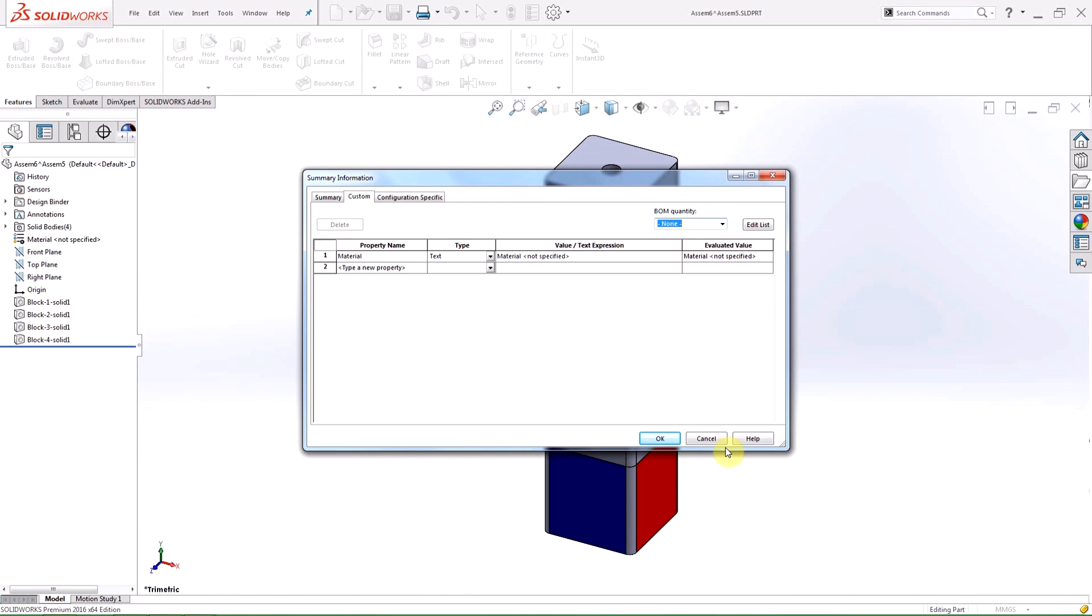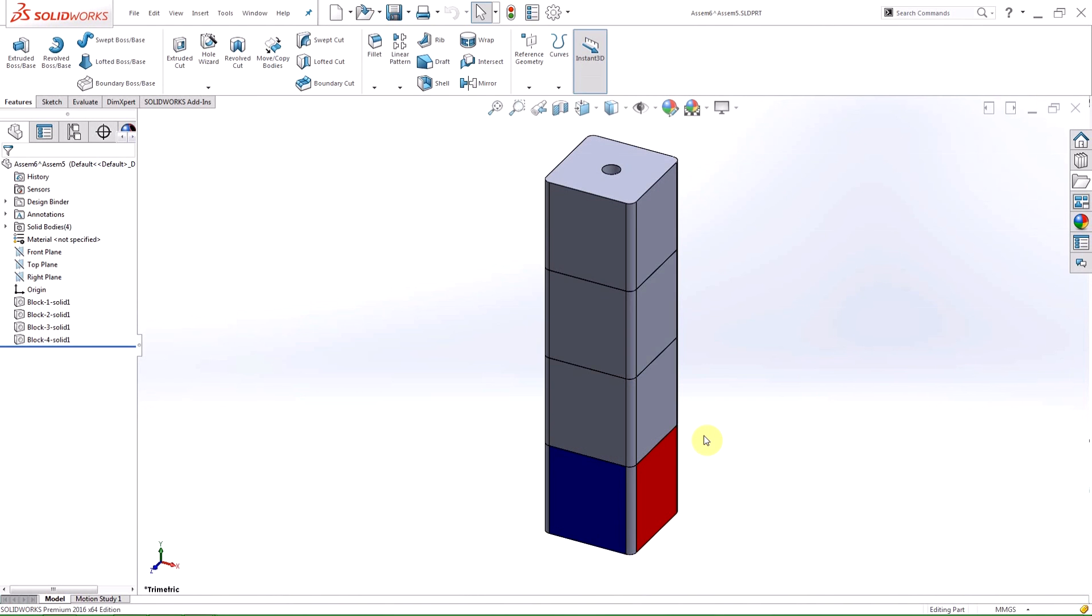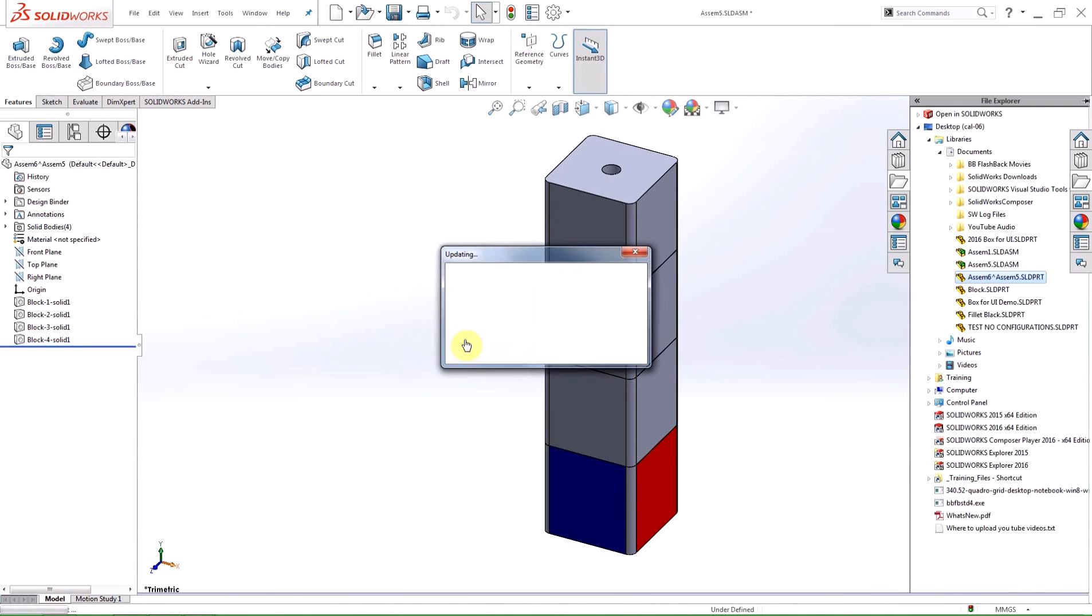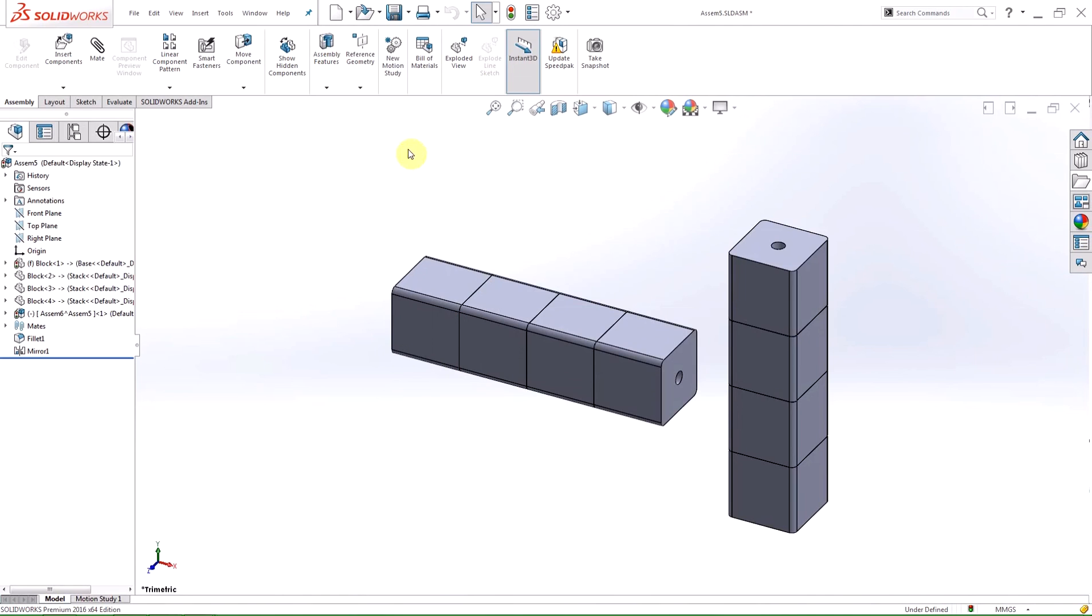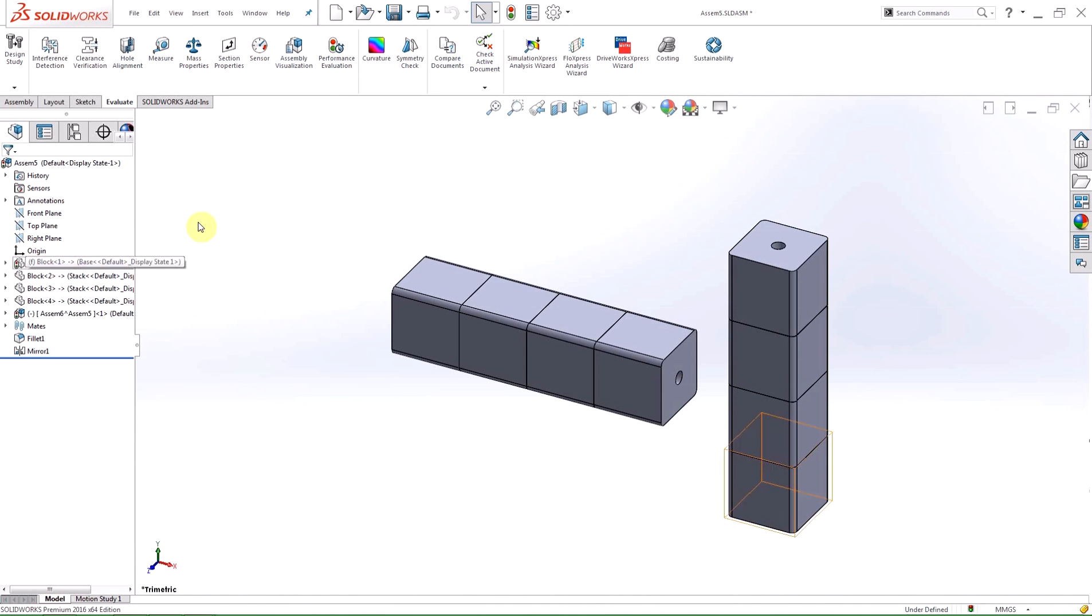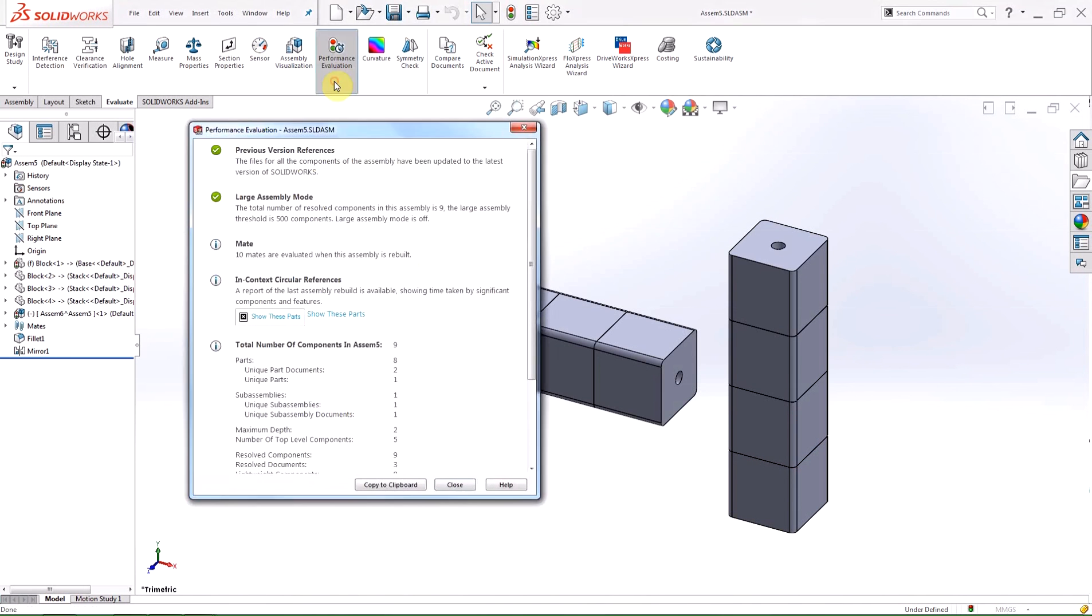The last change I'm going to talk about today is in the evaluation tab of the command manager. The assembly expert tool has been renamed to performance evaluation and the icon is changed to the rebuild traffic light with a stopwatch beside it. The formatting inside the tool has changed to make the information easier to read and there is now a clickable link which will display the rebuild time of the assembly.